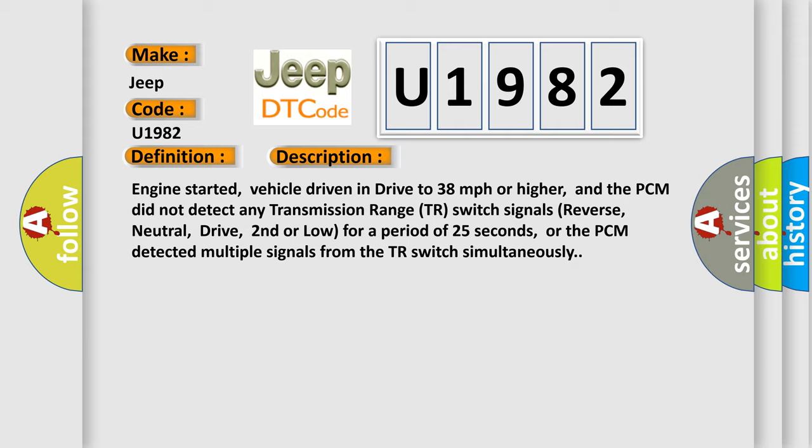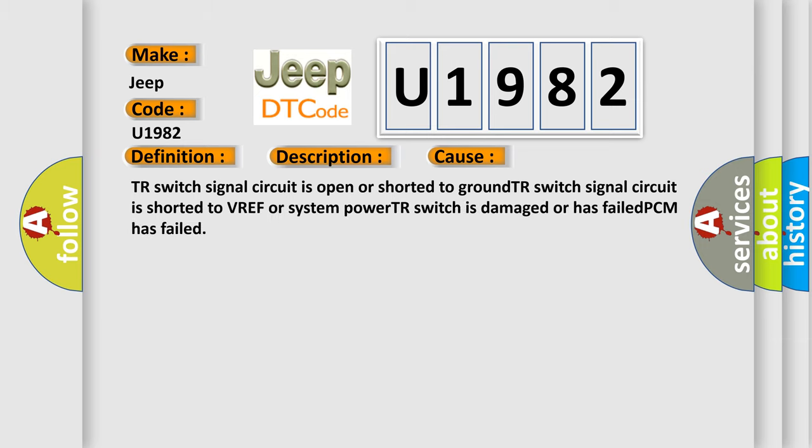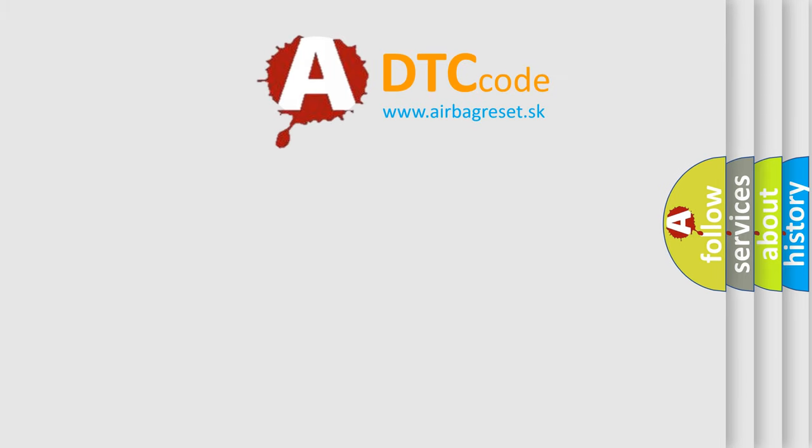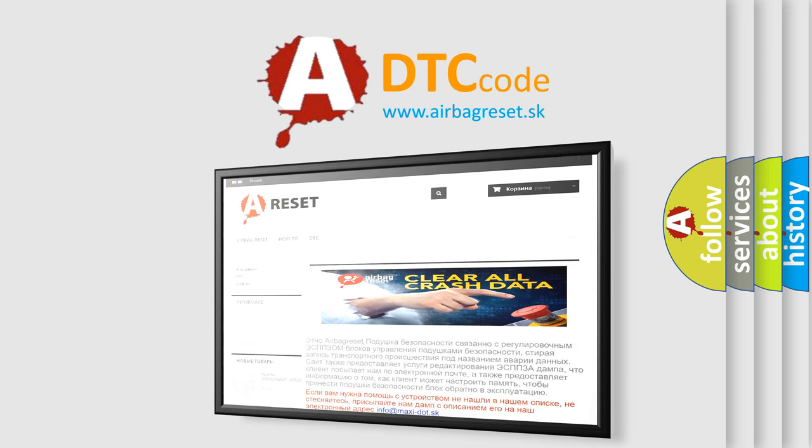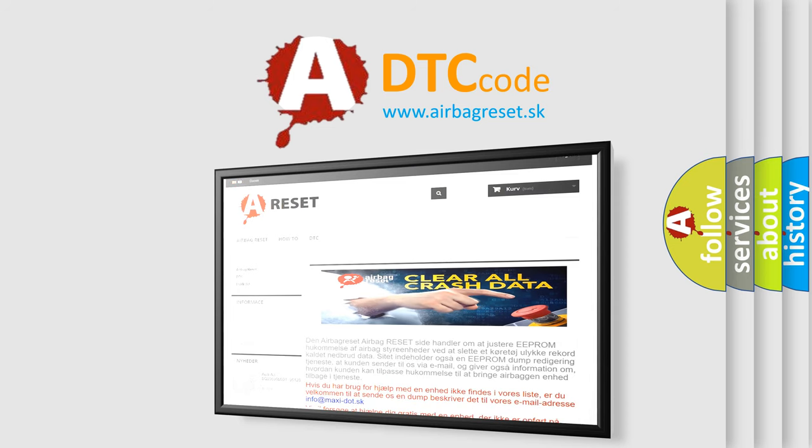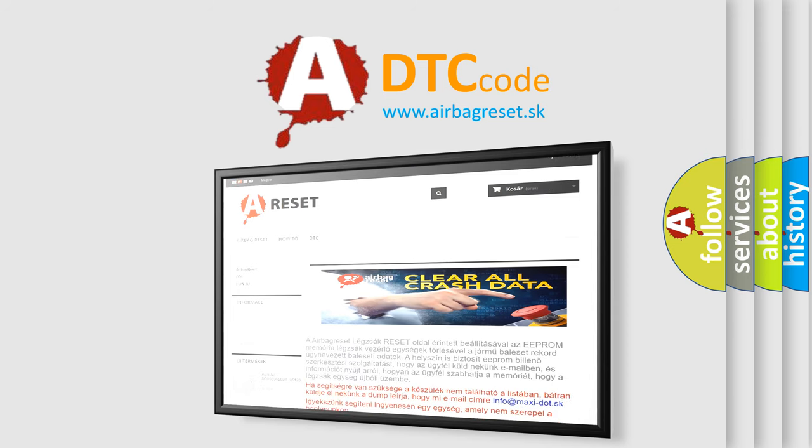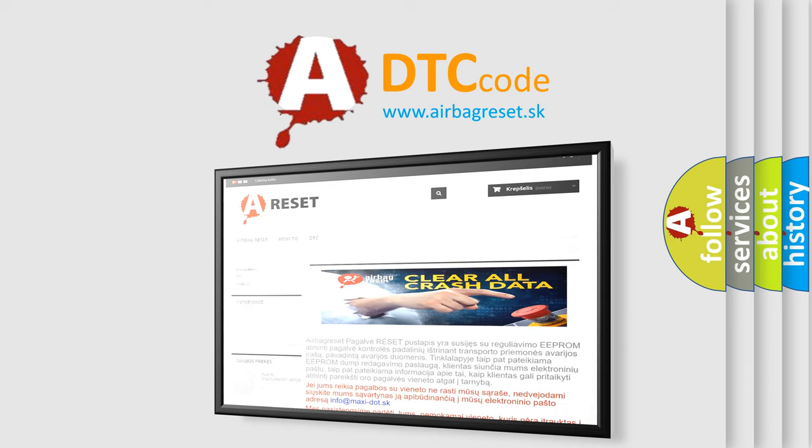This diagnostic error occurs most often in these cases: TR switch signal circuit is open or shorted to ground, TR switch signal circuit is shorted to VREF or system power, TR switch is damaged or has failed, PCM has failed. The airbag reset website aims to provide information in 52 languages. Thank you for your attention and stay tuned for the next video. Keep going.